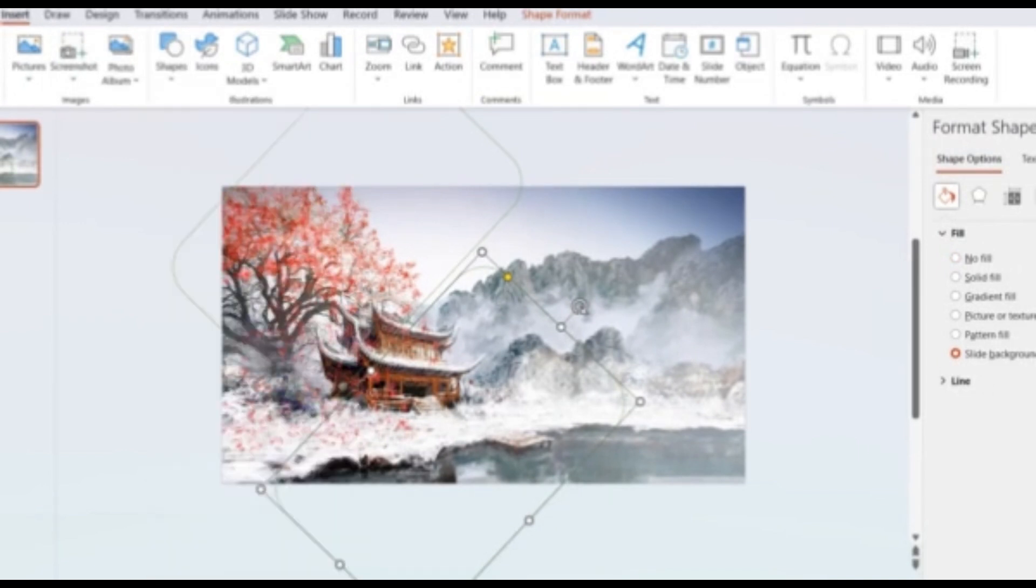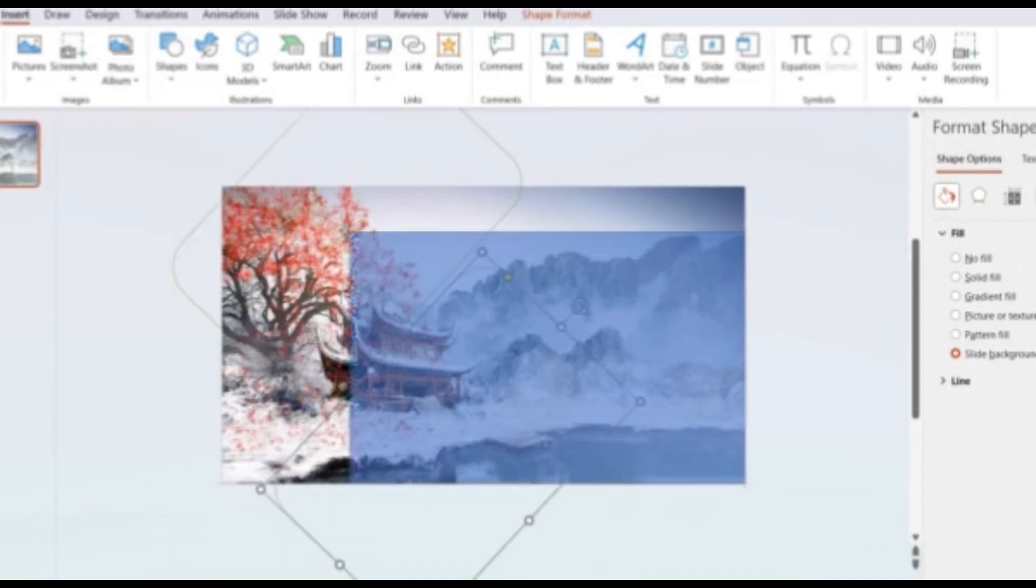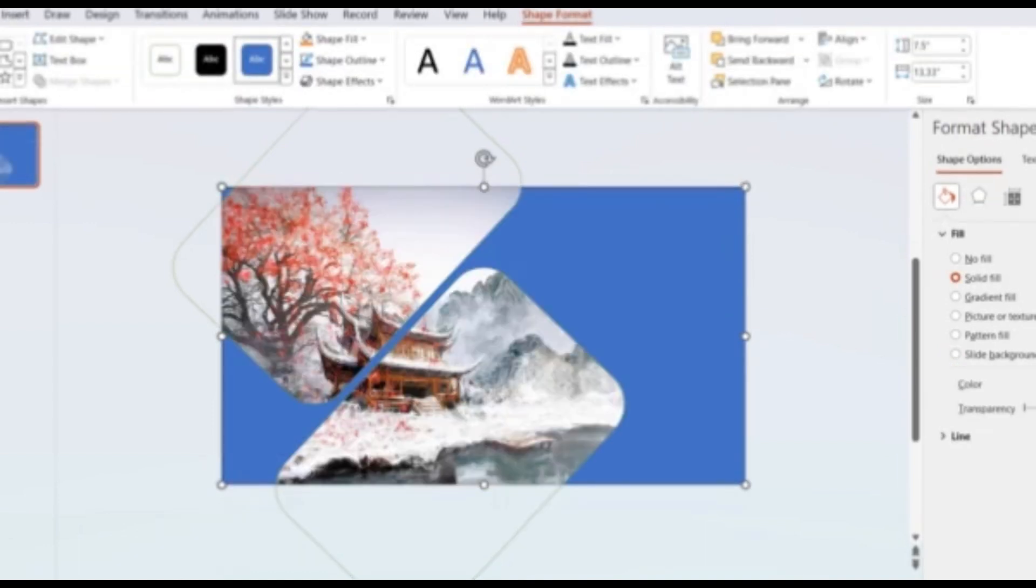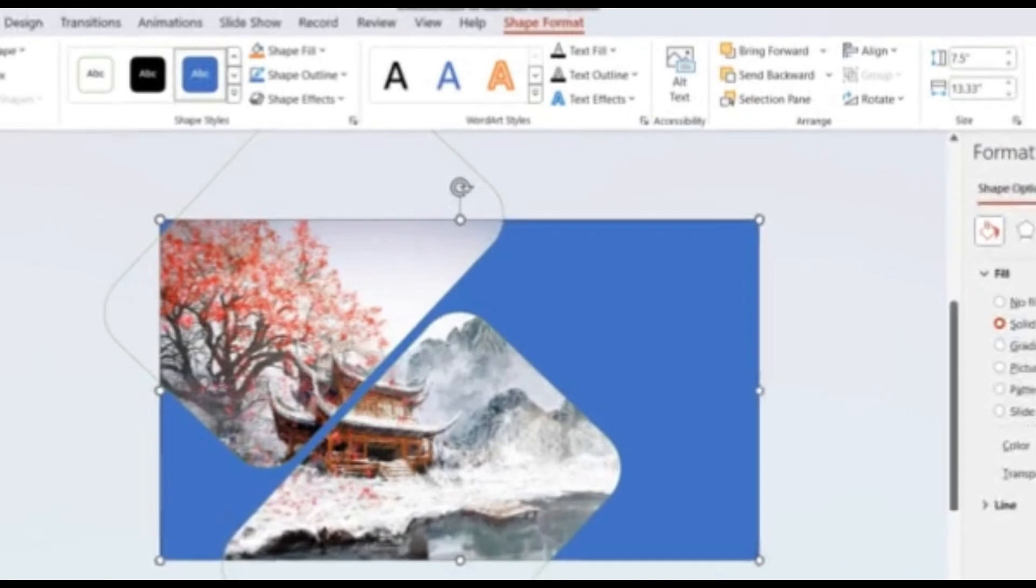insert a rectangle to cover the slide. Under Shape Format, go to Arrange Group. Click Send to Back.